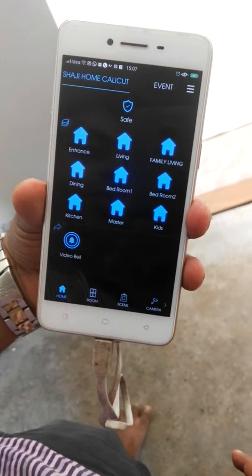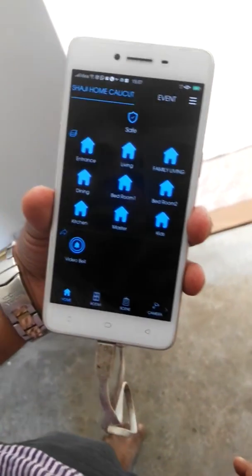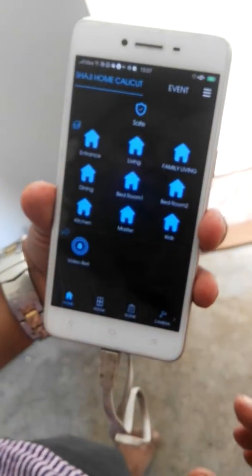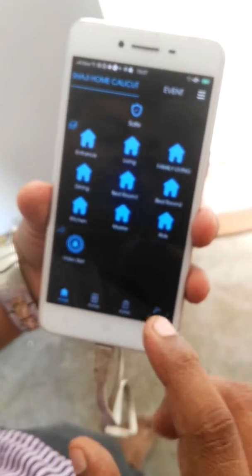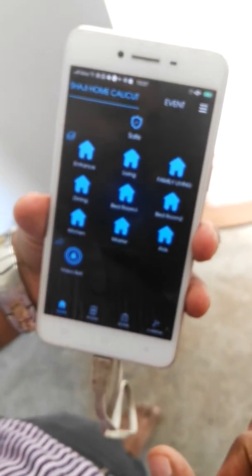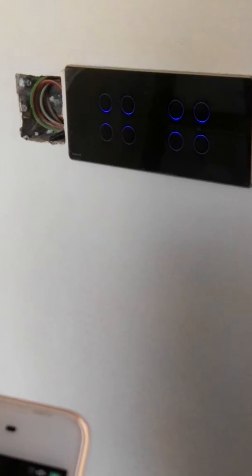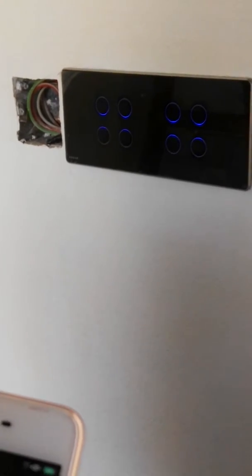Hello, this is another video where we have done Hogar Controls home automation. Hogar mainly deals with touch switches like this. It comes in all forms and sizes, and basically we can control everything using the mobile app.